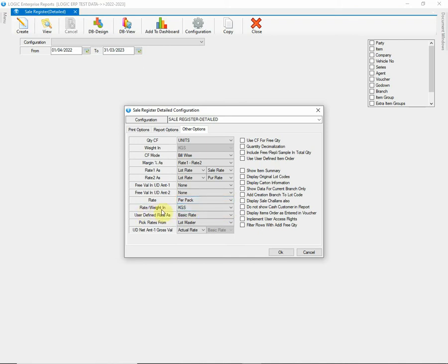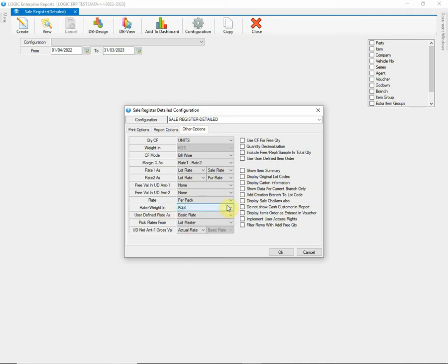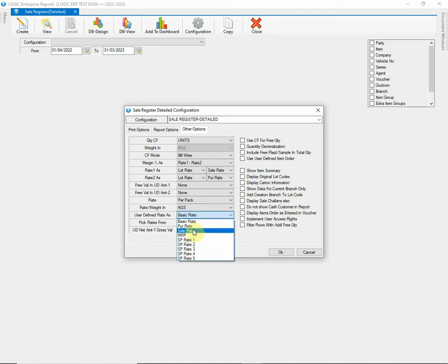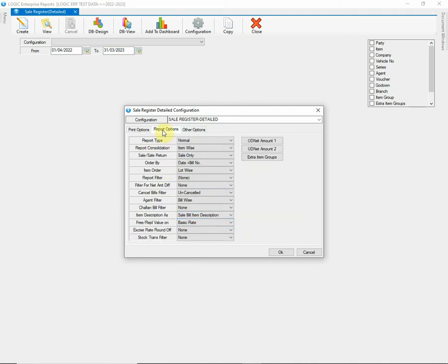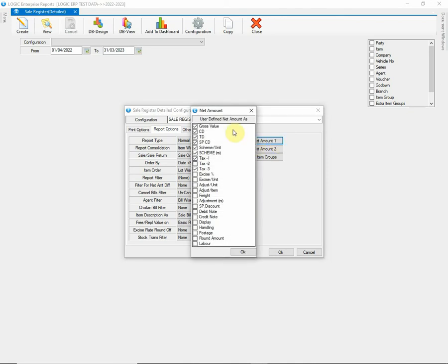Next, we have Rate Per Weight option. You can choose appropriate option from the given list. Then we have User Defined Rate option. You can choose it from the given list. User Defined Net Amount discussed earlier will be computed on the basis of the UD Rate defined here.